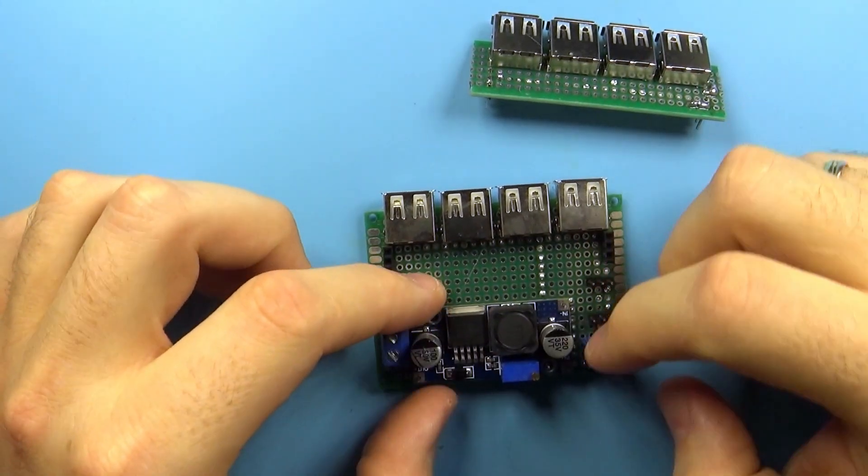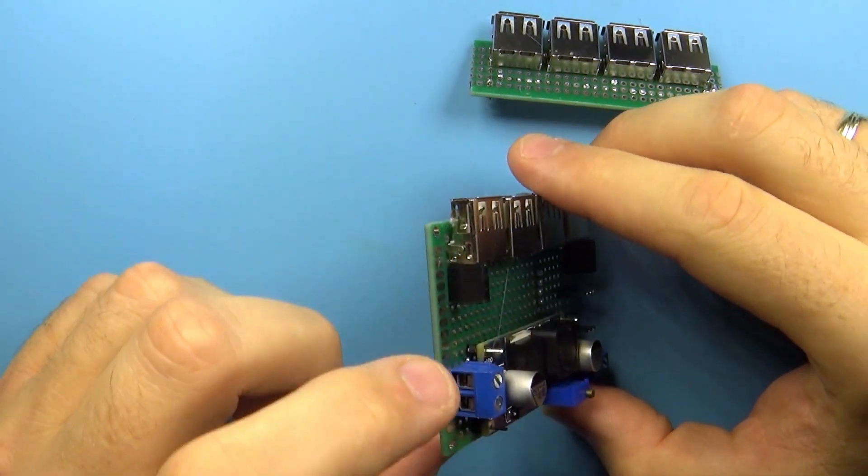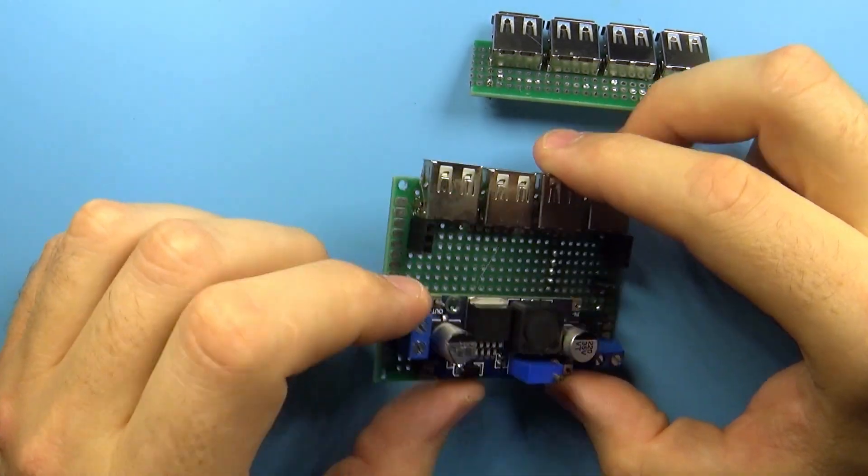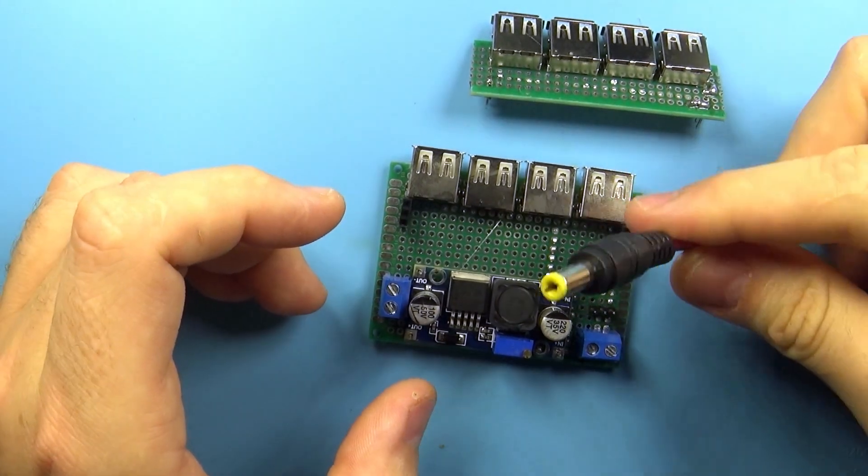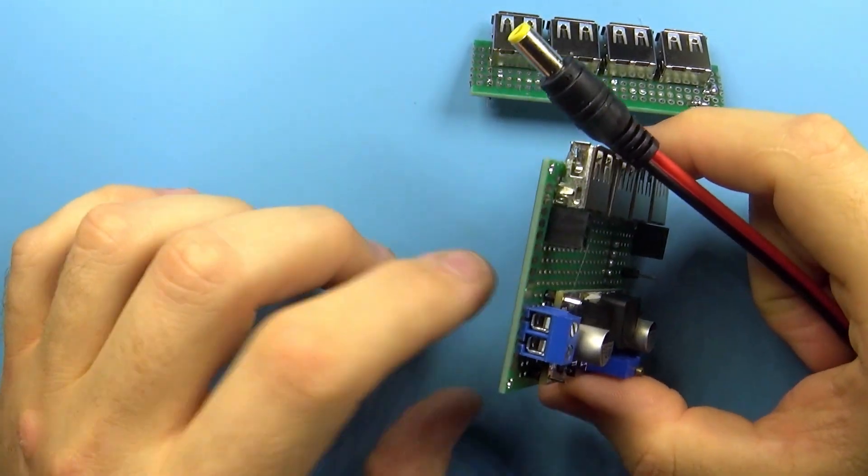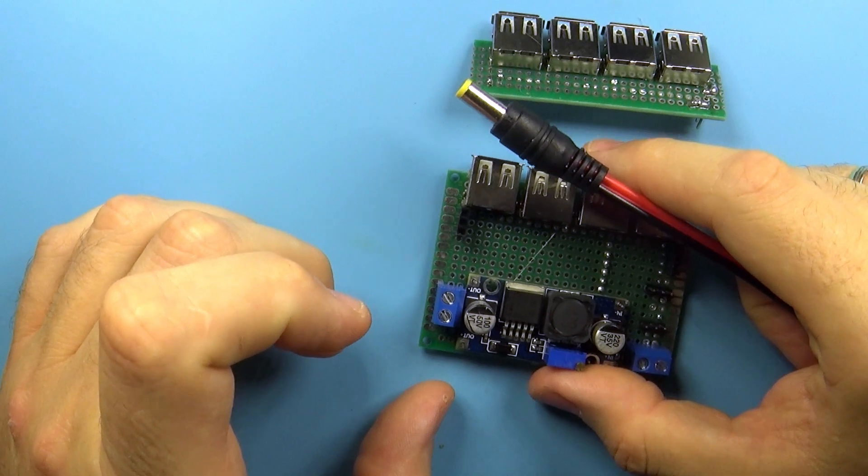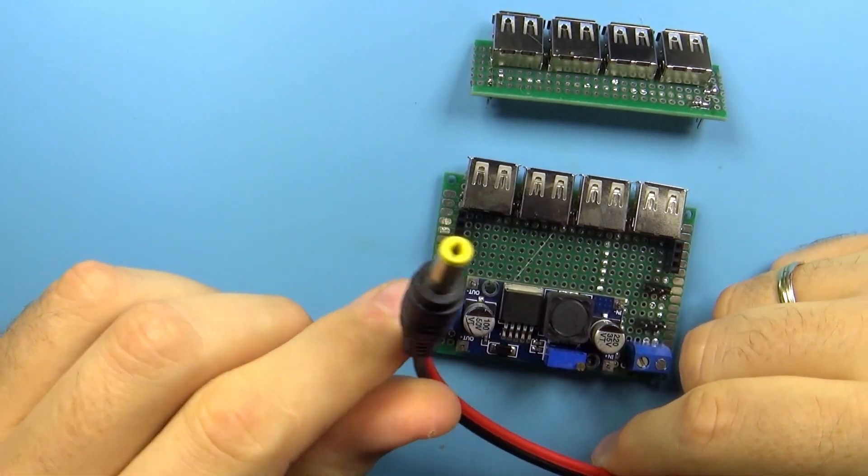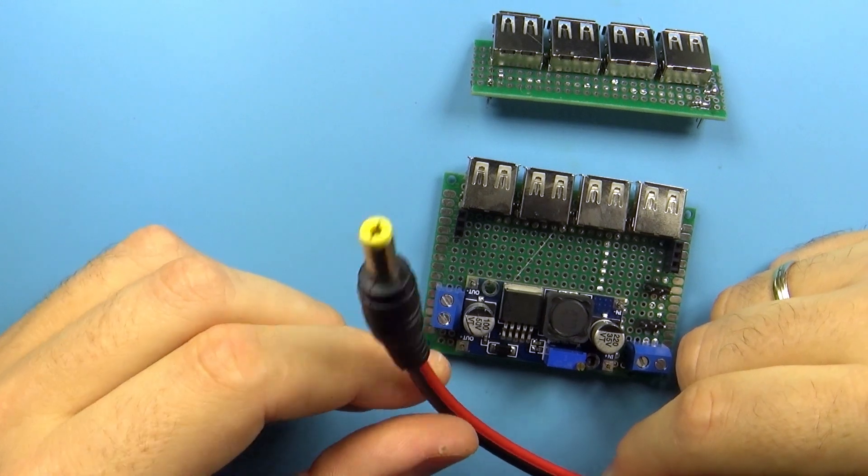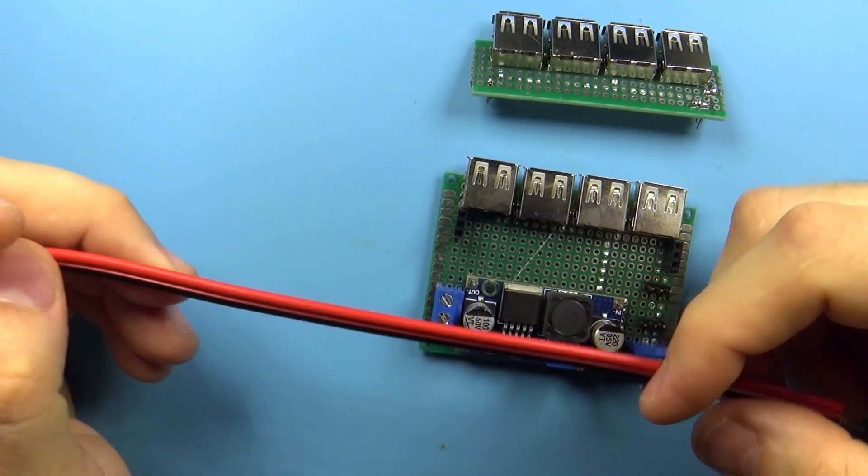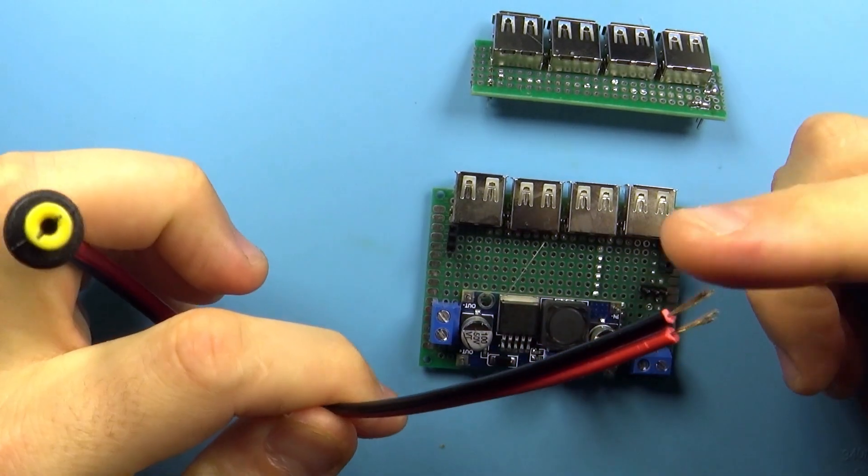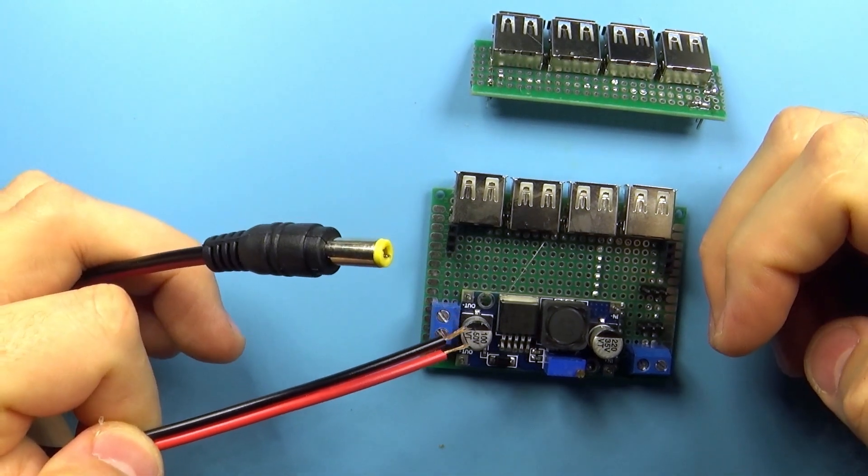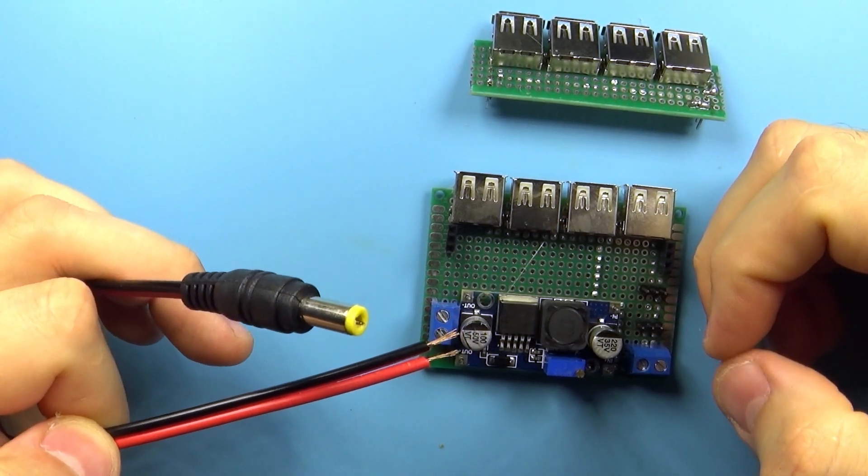And then we have this step-up converter. So the step-up converter goes here and it's adjustable and on that terminal it can provide power for your networking, for example for a switch. This is left as a screwable terminal intentionally because most switches work with power supply connectors like this one but it can vary depending on the actual model. So I've left it as an open part of the design.